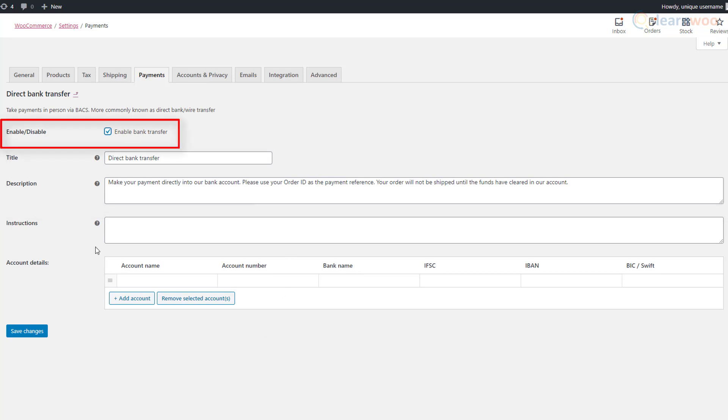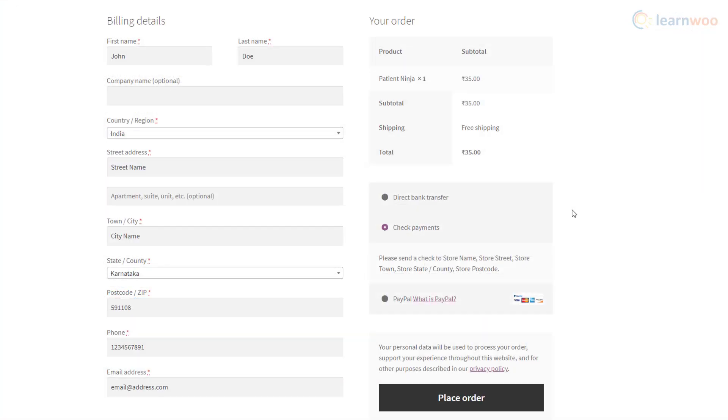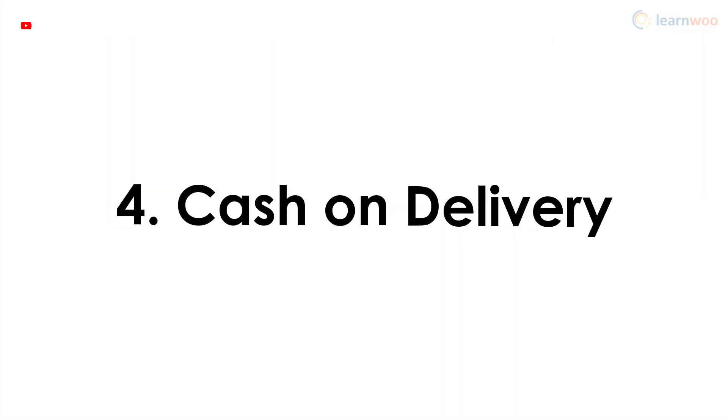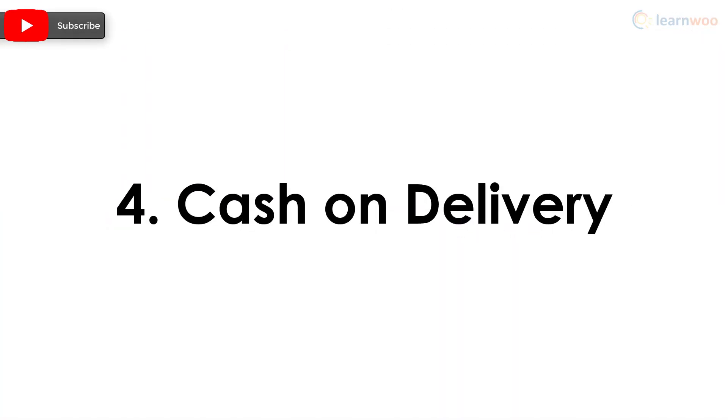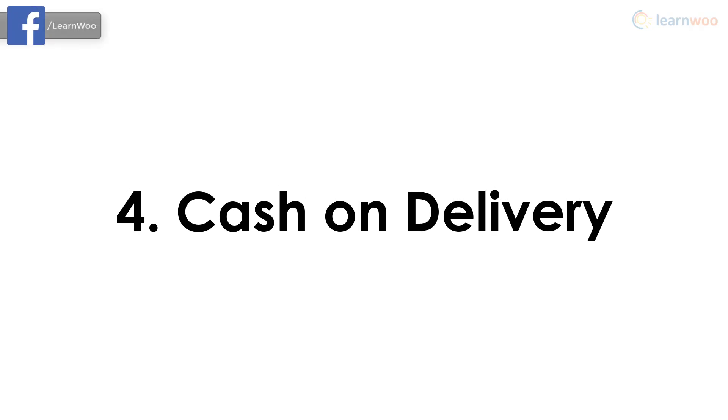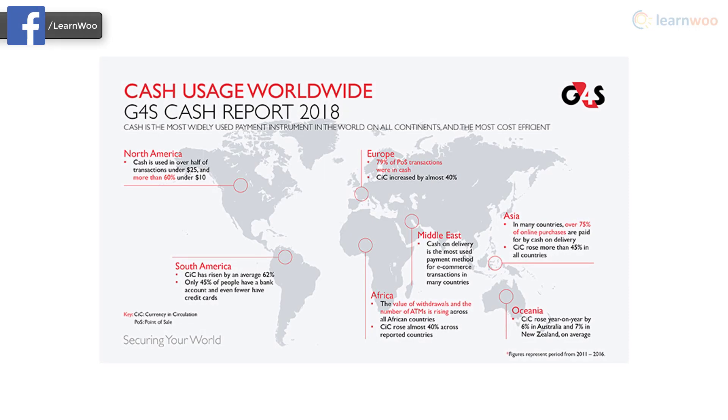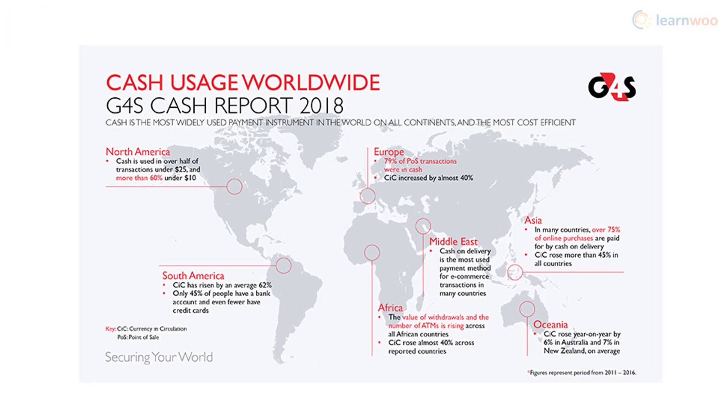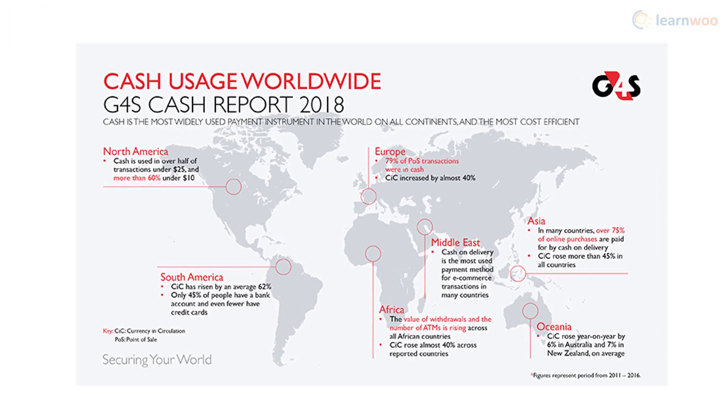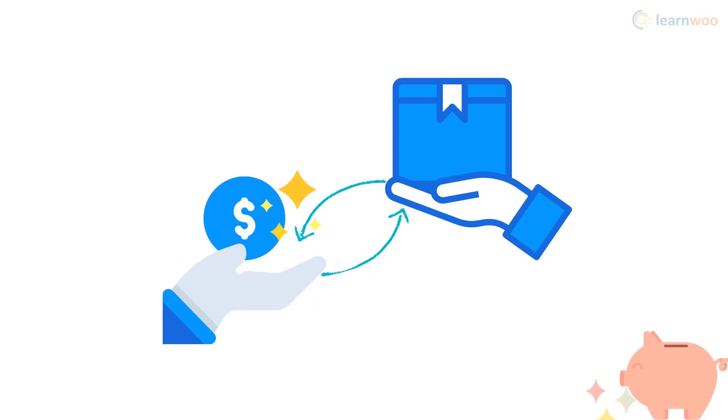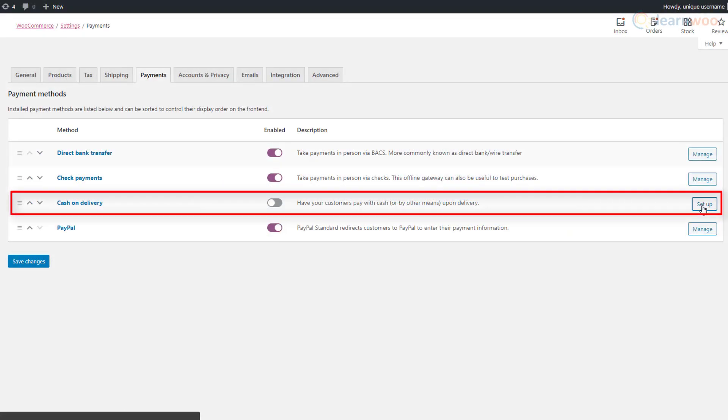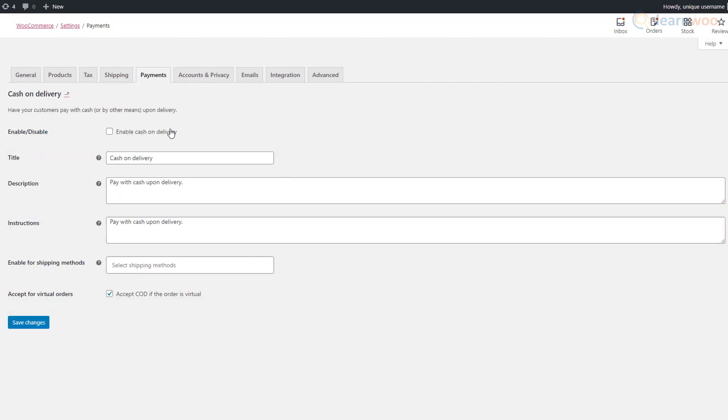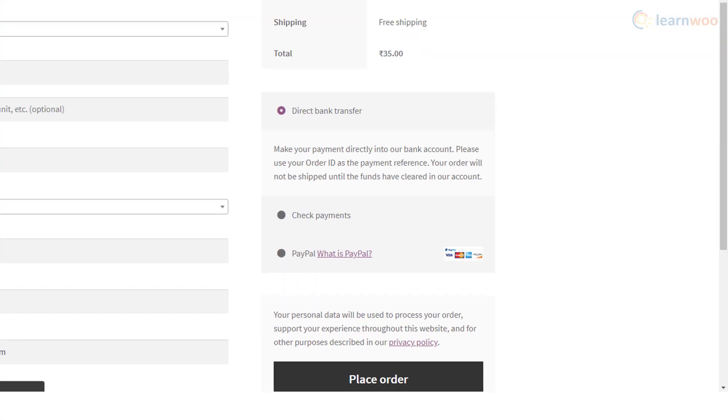Buyers can now use this option on the checkout page. If you're expecting customers from countries where cash payments trump online ones, cash on delivery is an excellent payment method to include. Customers can then pay for goods in cash as soon as they've received them. To activate it, click on setup in the WooCommerce payment settings and customize the options. You can save the changes after enabling cash on delivery and instantly make it available for shoppers.